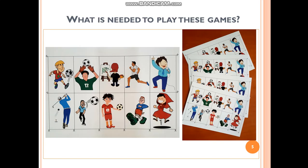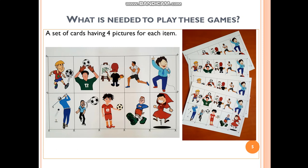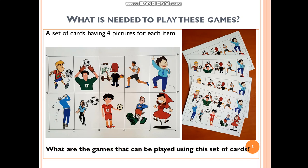I aim to present some games that can be used to practice all vocabulary items using only one set of cards. What is needed to play these games? You only need four pictures for each item. As you see here, you need to have four pictures for sing, four pictures for jump, run, and walk. This is just an example — you can have four pictures for different vocabulary items as well.